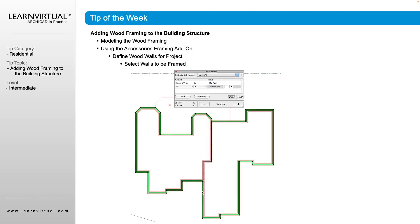Now we can automatically place in some framed walls. Select all of the walls that you want to add framing to. You can do this a couple of ways — you can individually click and hold Shift to select those, or you can use Find and Select and create identifiers to only select the walls that are going to be framing.